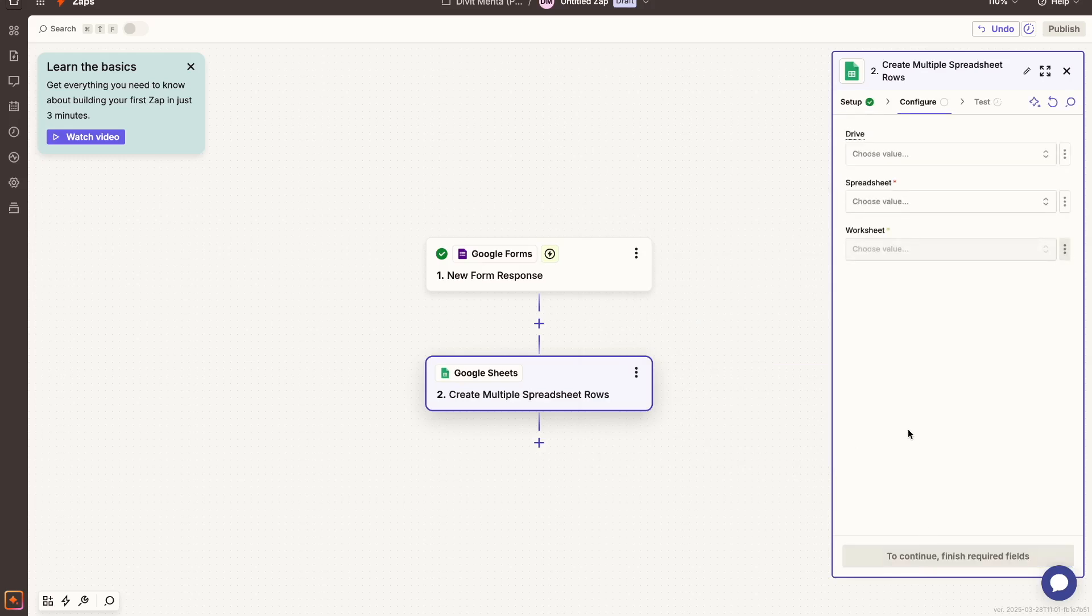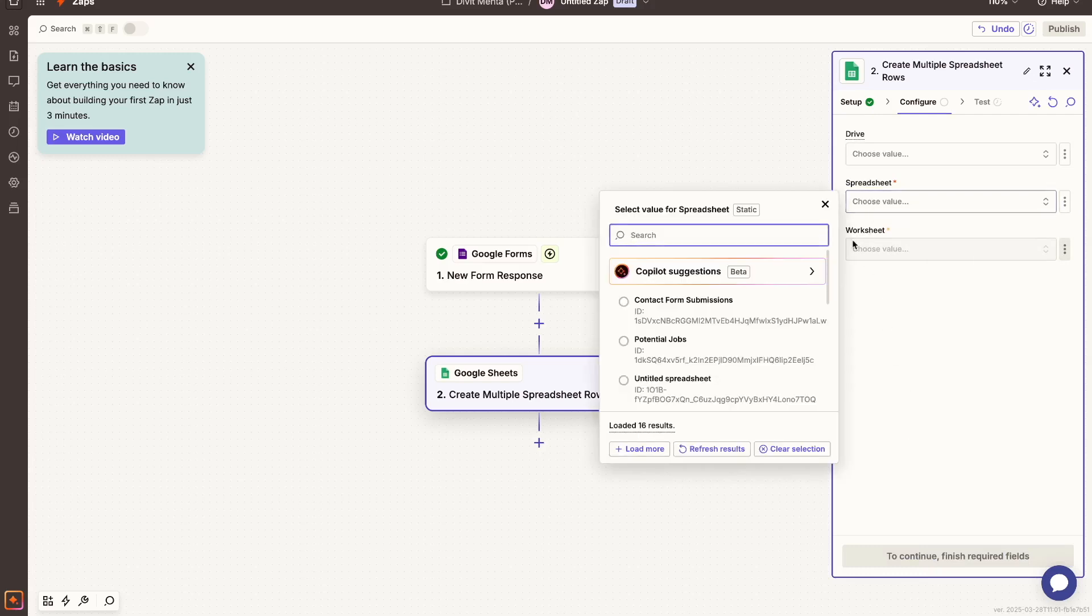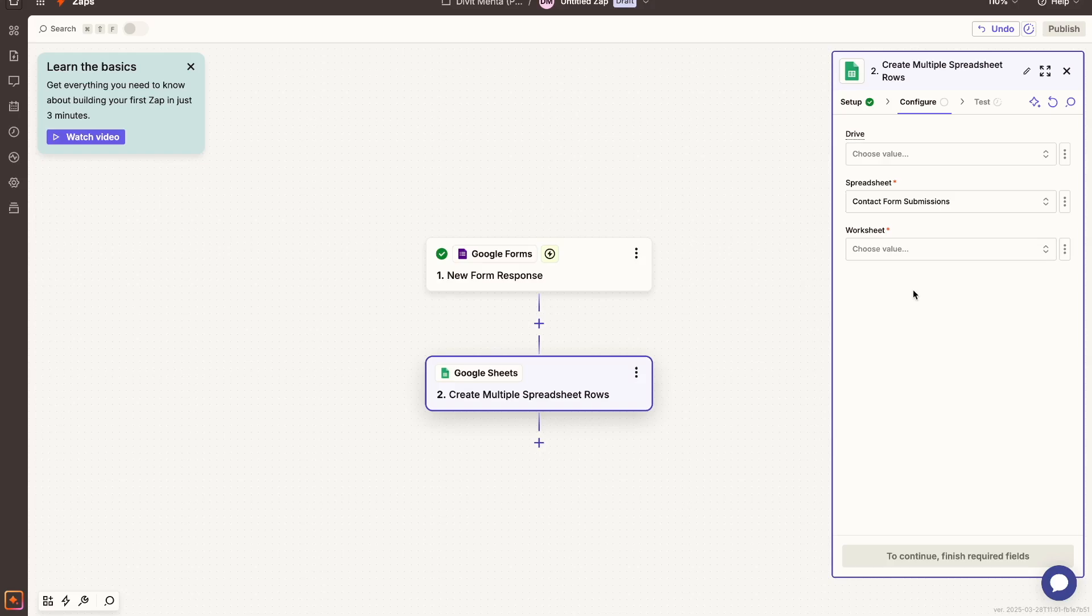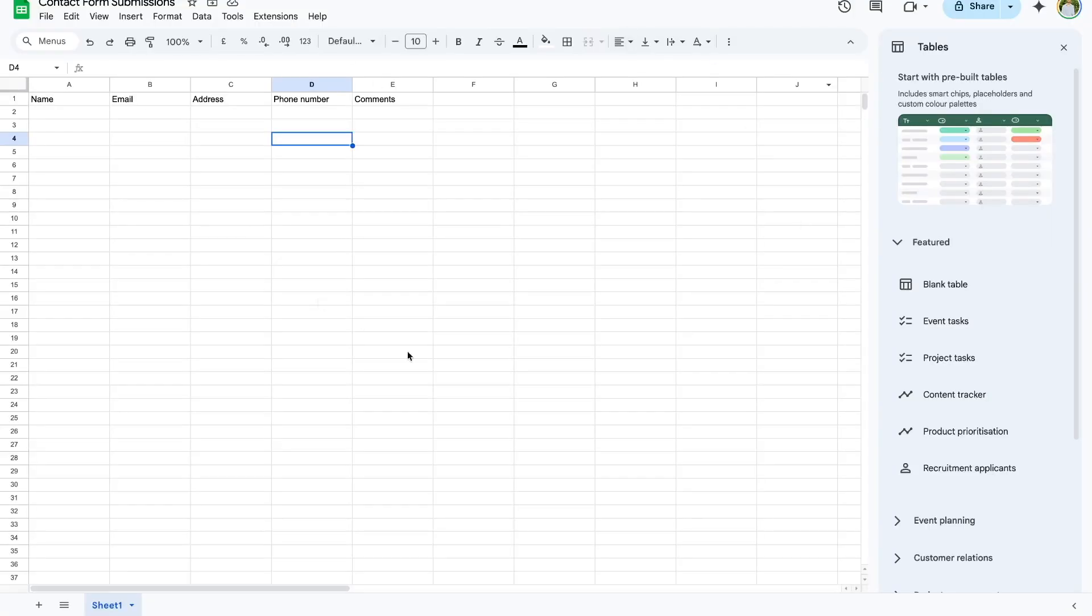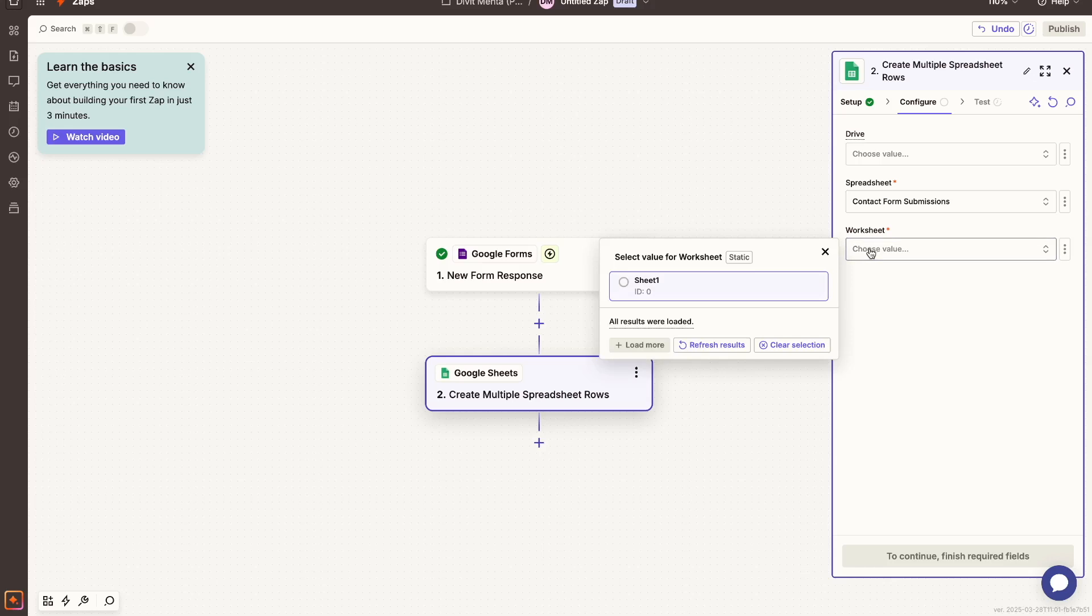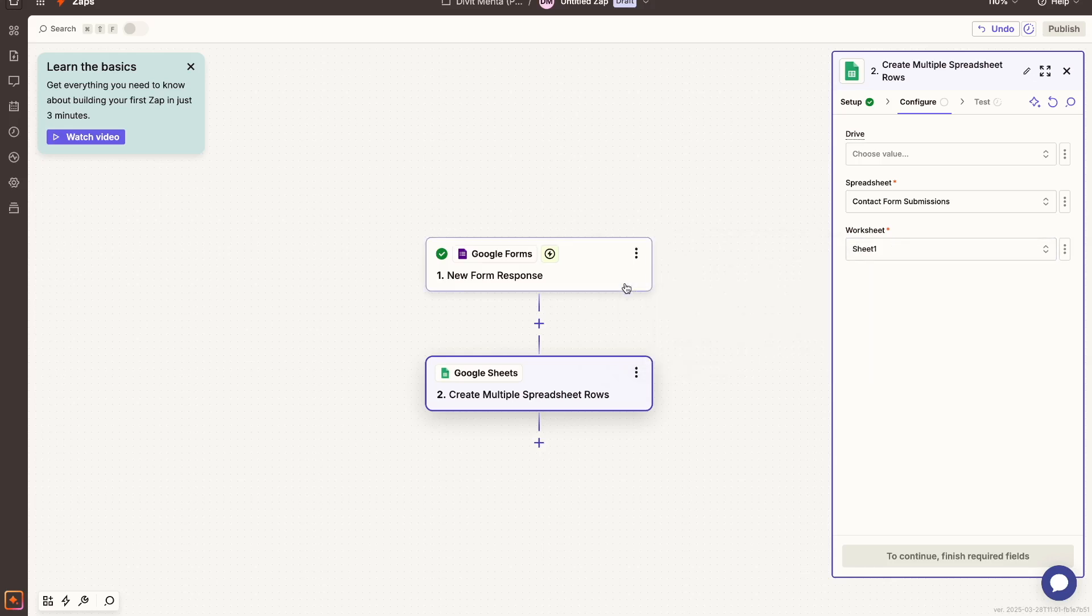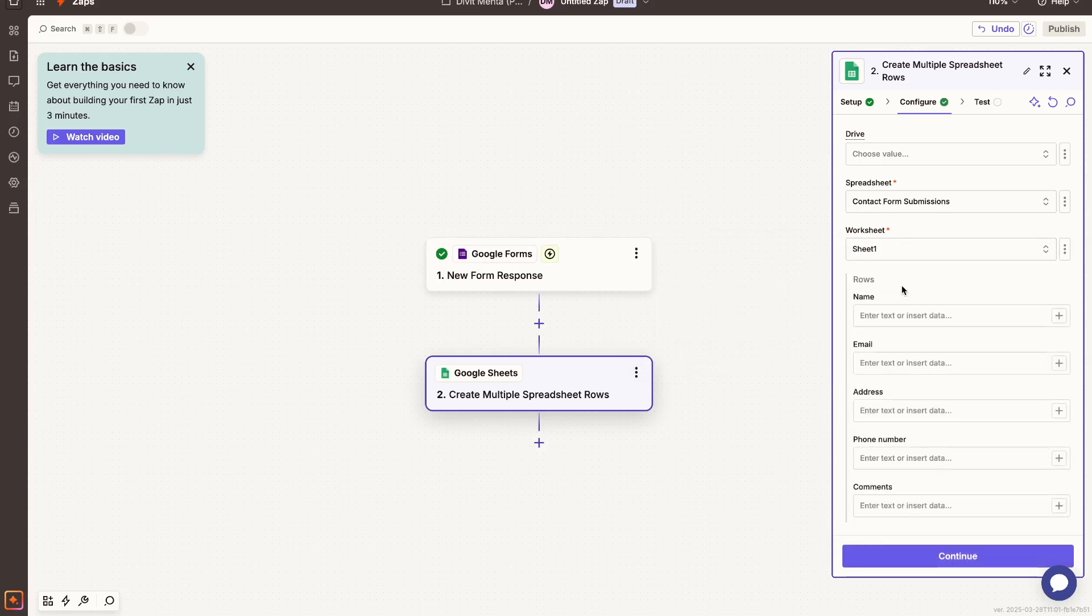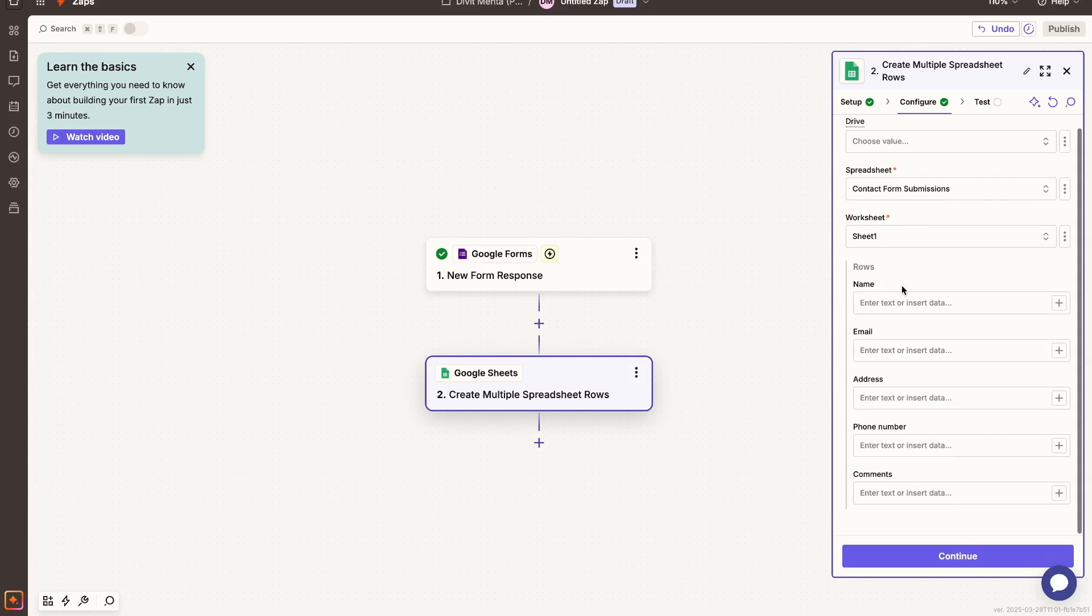Now the next step over here is to figure out exactly what spreadsheet. So I have a spreadsheet created called contact form submissions. It's basically this spreadsheet that you see here, and this is a spreadsheet that I want populated. So if I go back over here, I have that selected. And then in my worksheet, I can choose which one it is. It's sheet number one.